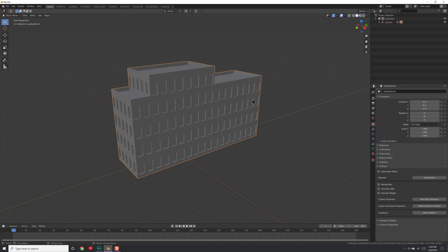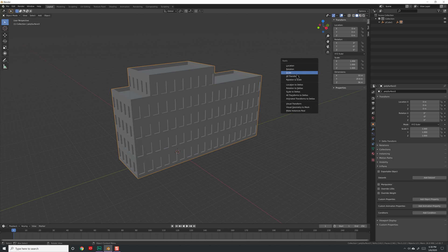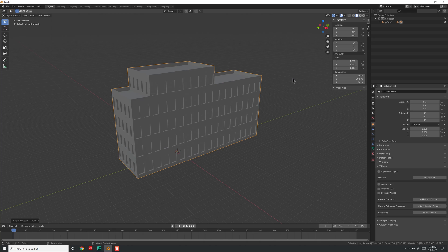Select the building and press N to show transforms. If you brought this in from another program, your rotations might have a 90-degree offset because axes in different programs don't always line up — some use Z-up, some use Y-up — and it will automatically rotate when read in. If you have this problem, hit Ctrl+A and apply those transformations. You can do location, rotation, scale, or all of them; usually I only apply rotation and scale.